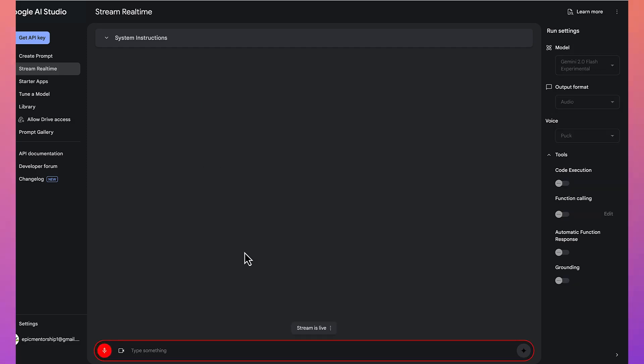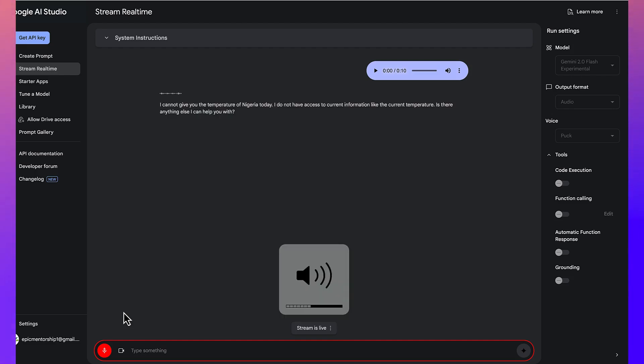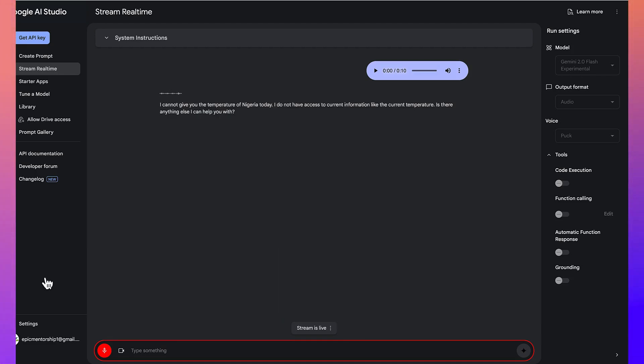Hello, Gemini. Can you give me the temperature of Nigeria today? I cannot give you the temperature of Nigeria today. I do not have access to current information like the current temperature. Is there anything else I can help you with?